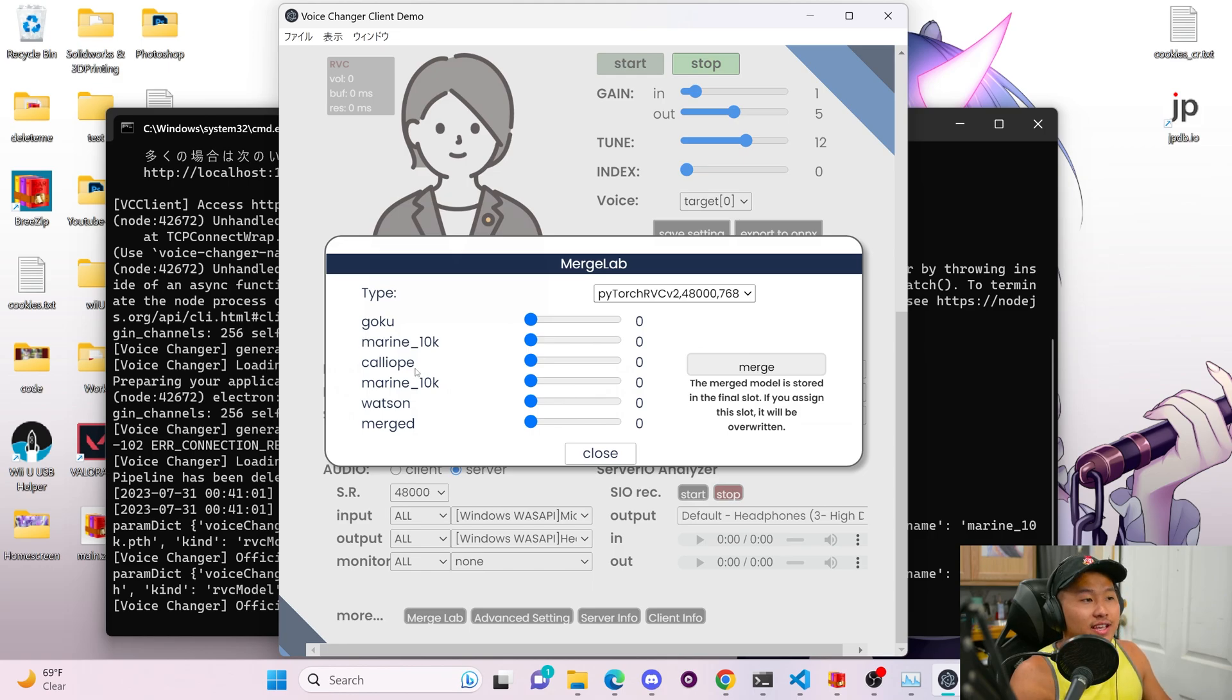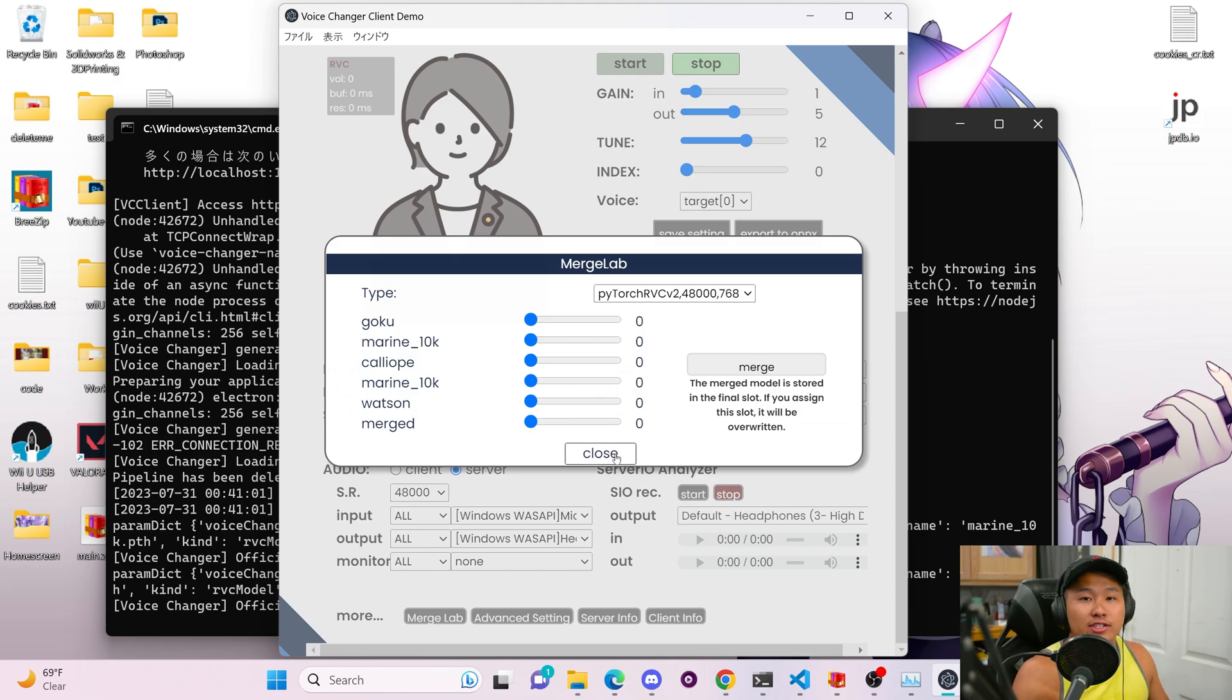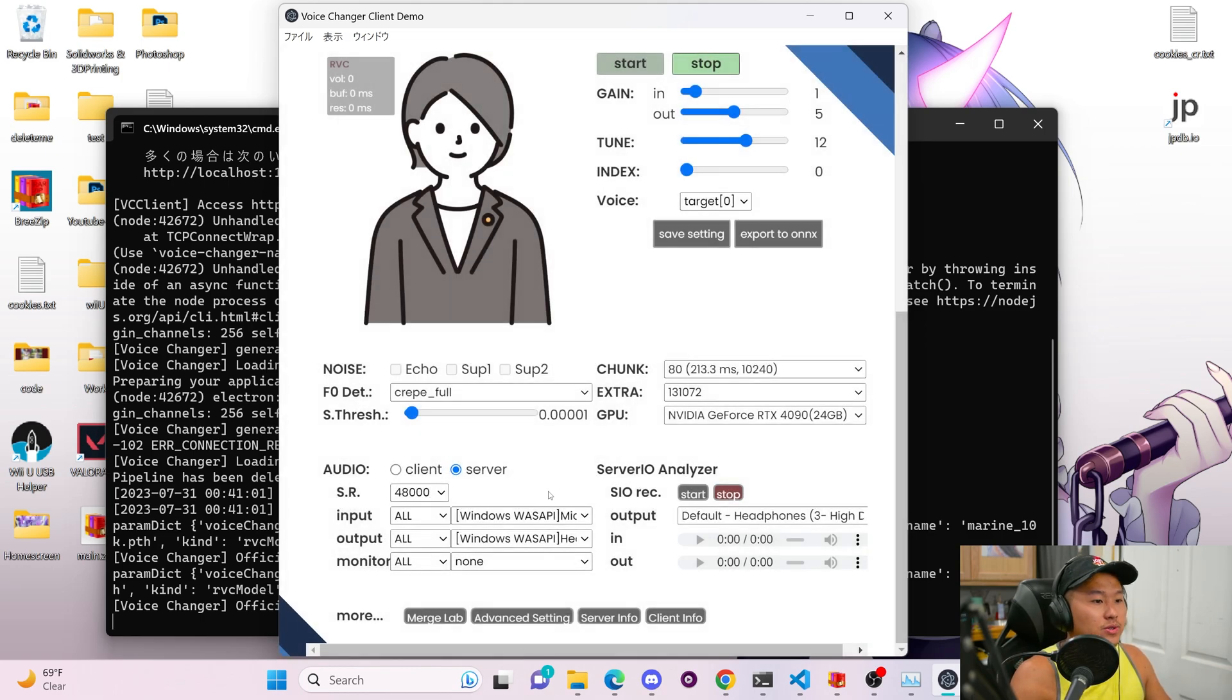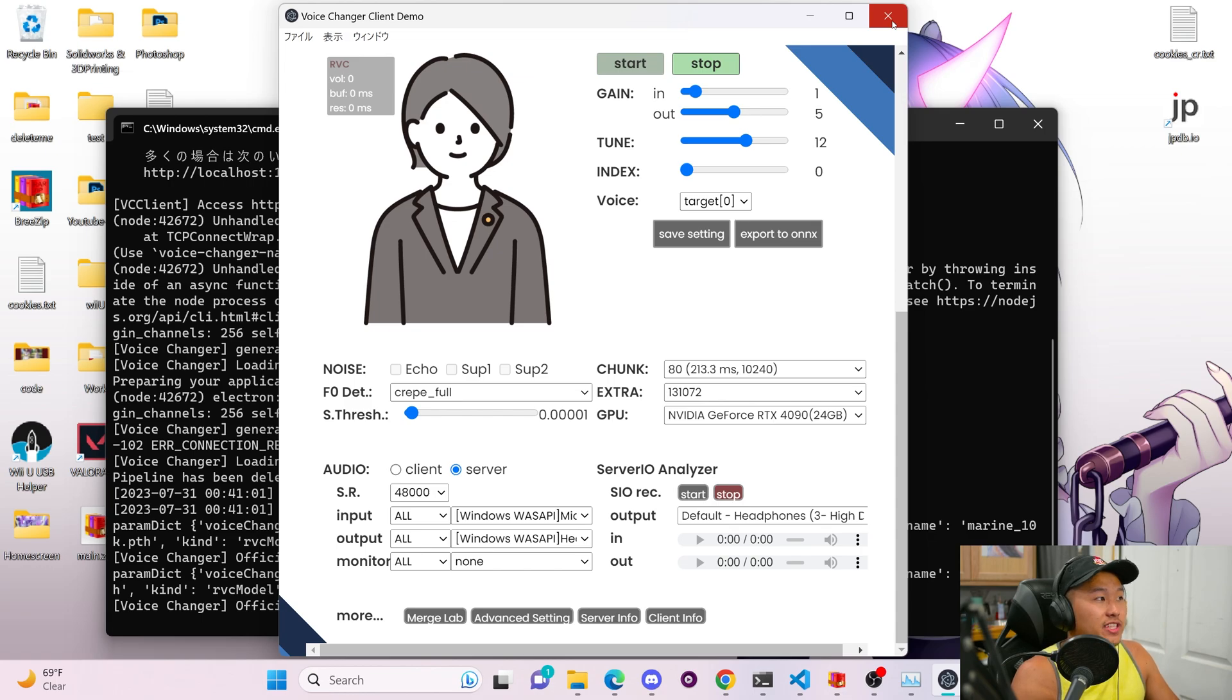But as you see, I have two models in here that are both myreen10k. And to avoid some confusion, I'm going to show you how you can delete voice models real quick. So to do that, exit out of the wokada voice client, navigate into the voice changer folder, and then scroll down into your model directory.